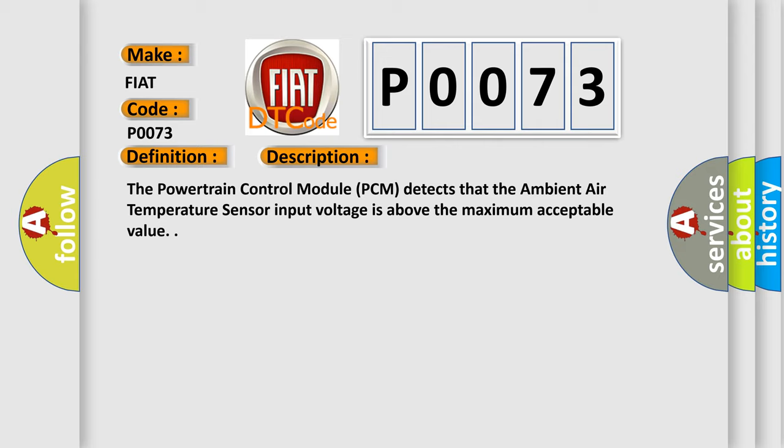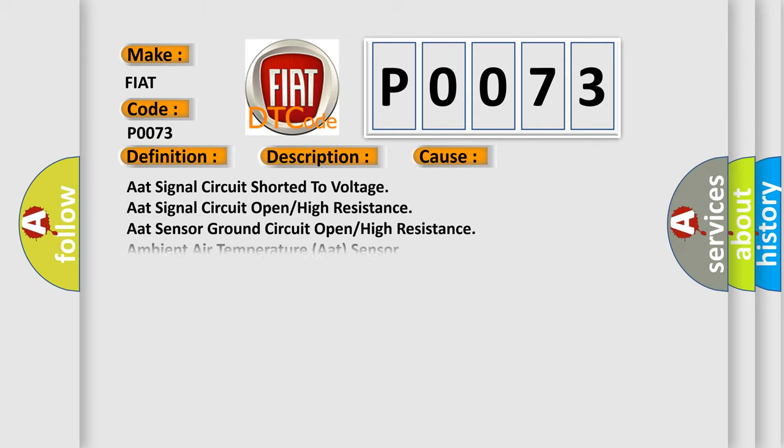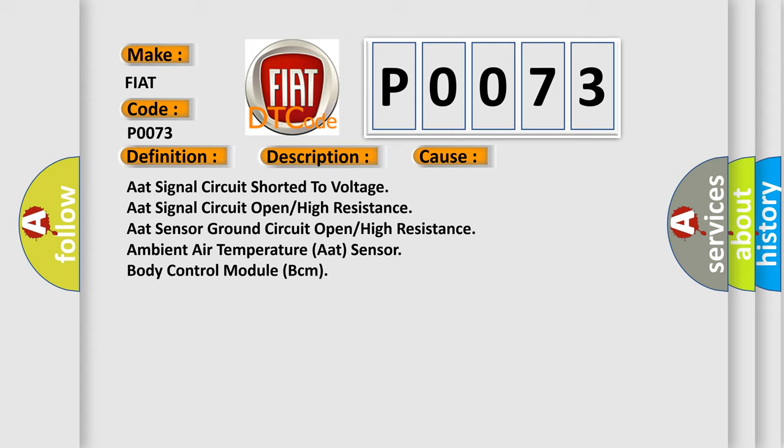This diagnostic error occurs most often in these cases: AAT signal circuit shorted to voltage, AAT signal circuit open or high resistance, AAT sensor ground circuit open or high resistance, ambient air temperature AAT sensor, or body control module BCM.